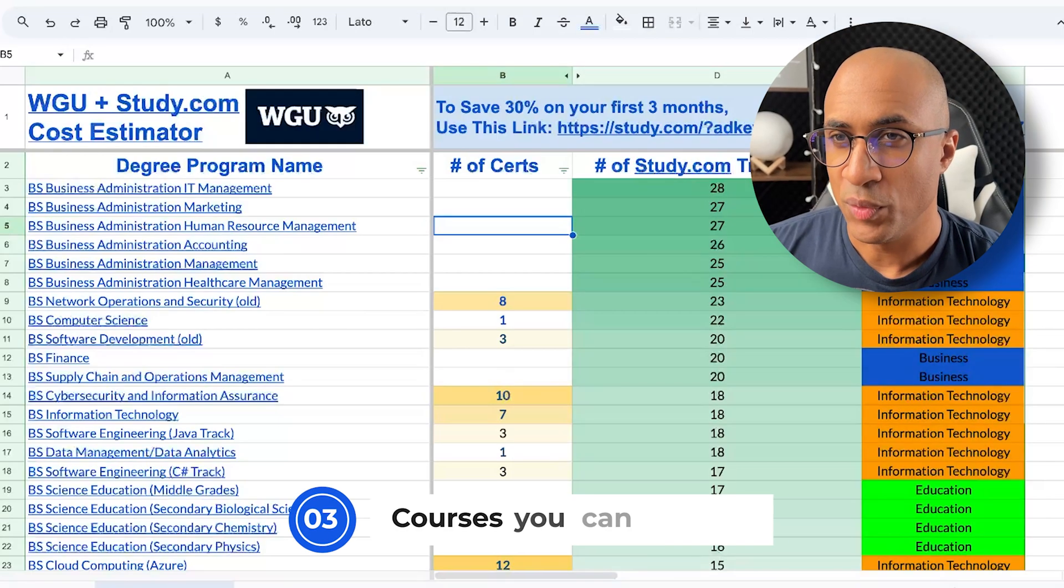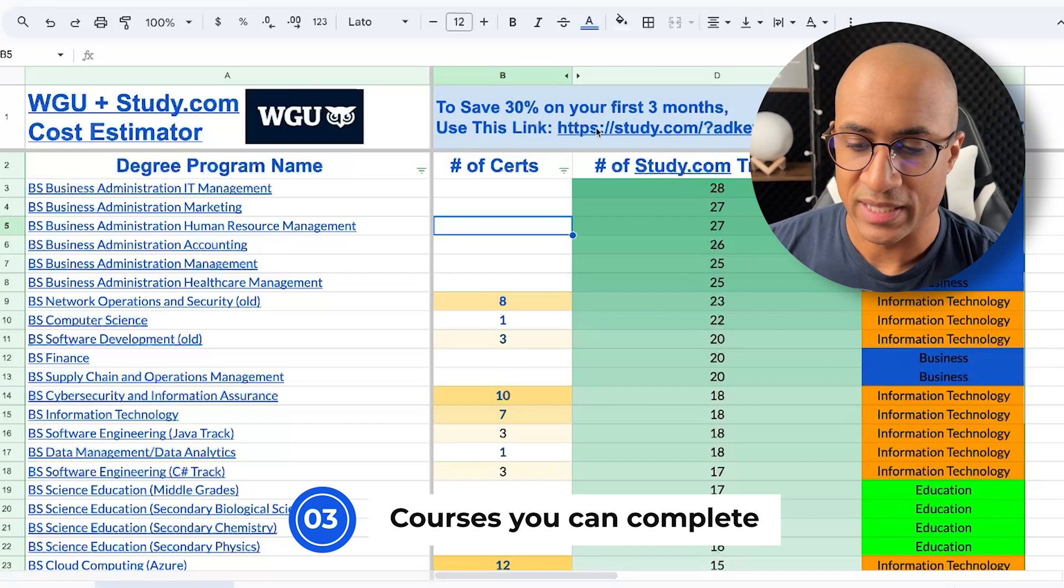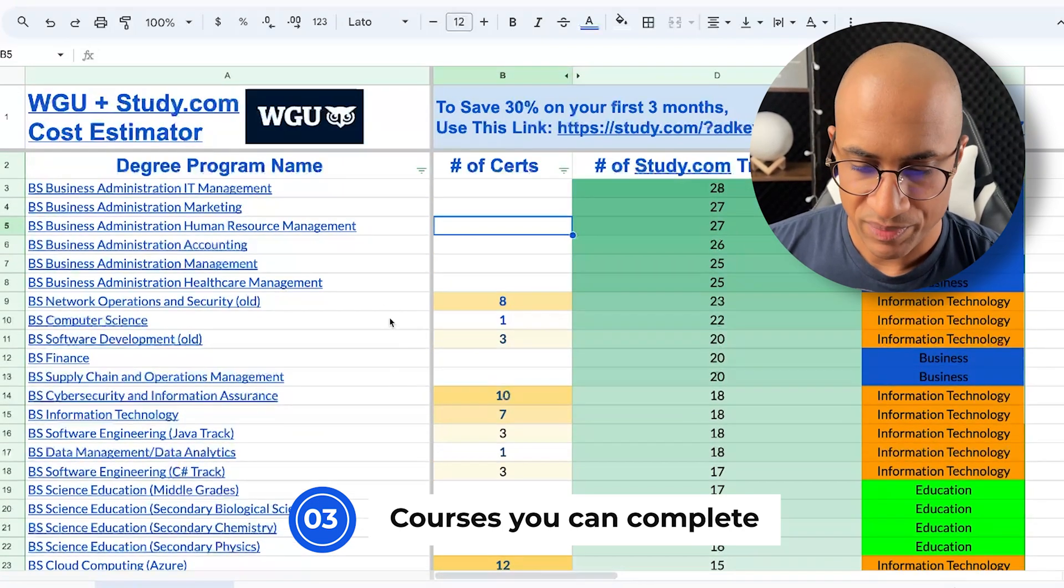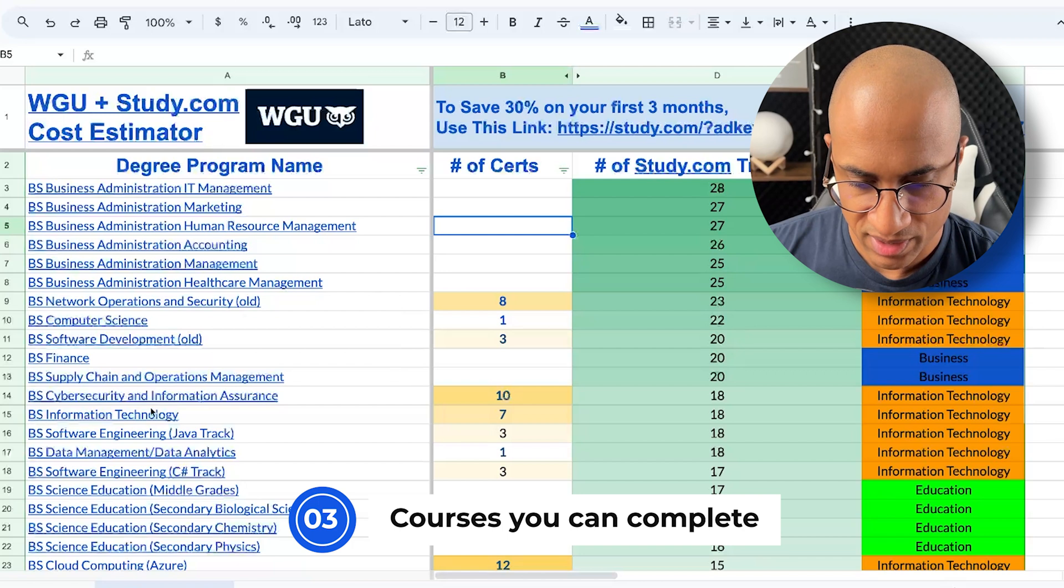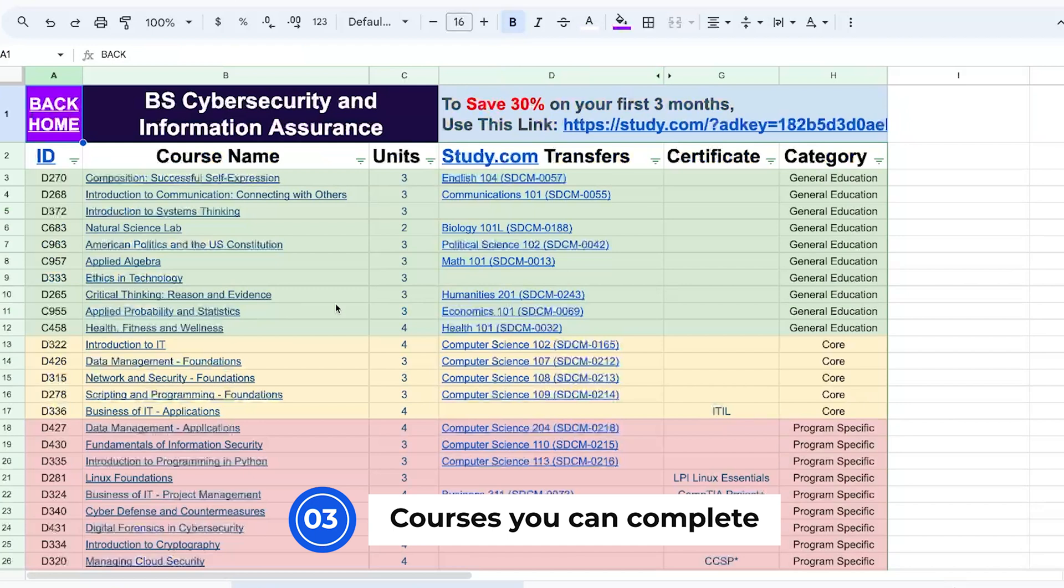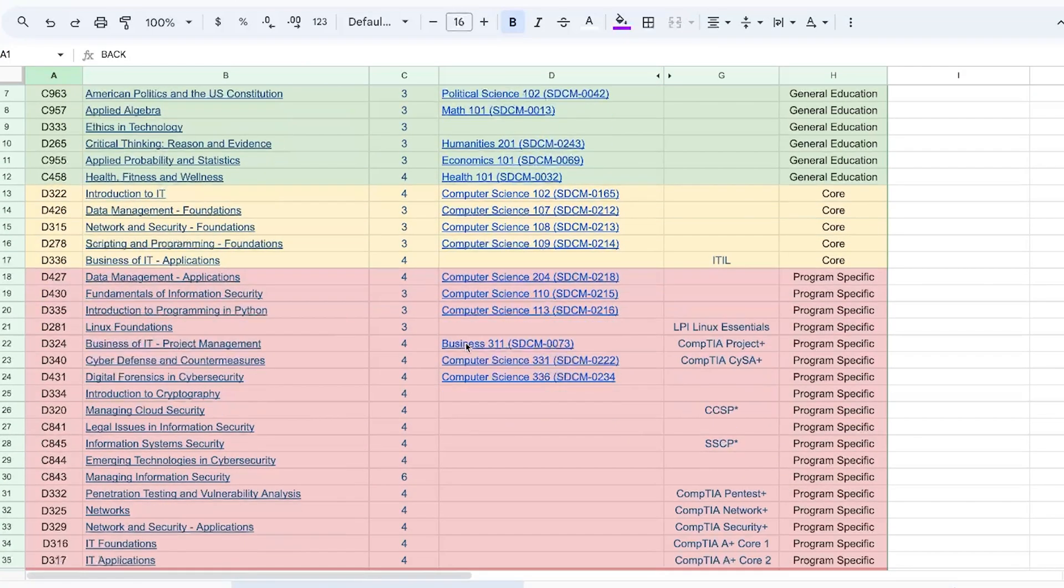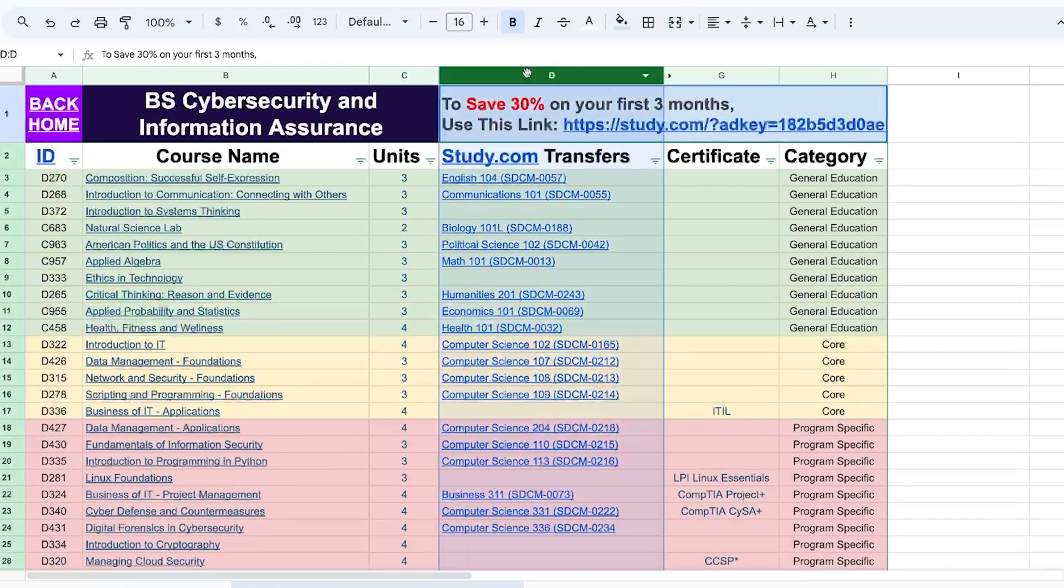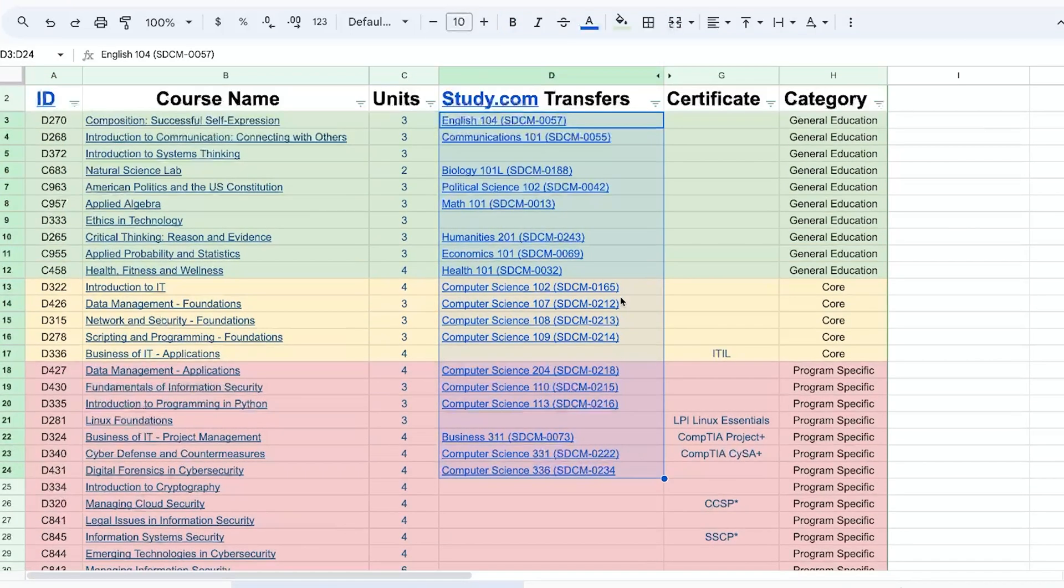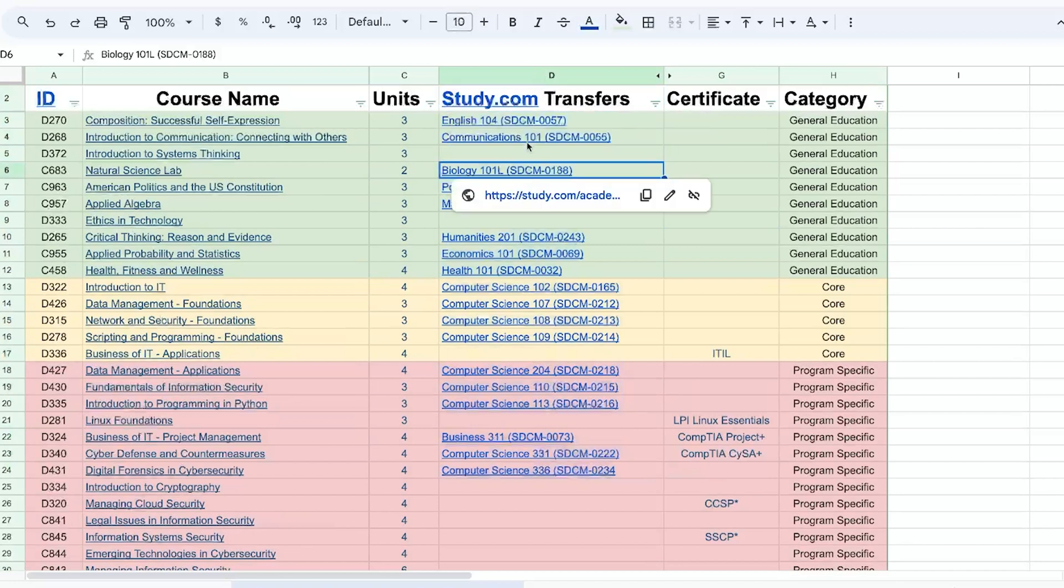And just to show you what it looks like in a visualization of the classes that you can transfer in from study.com, I'll put a link to this in the description. These are actually all the degrees from WGU. But in our case, we're just going to look at the cybersecurity and information assurance. So you can just click on this. And then this is the actual list of all the classes in the program.